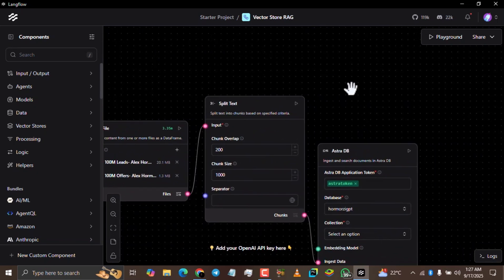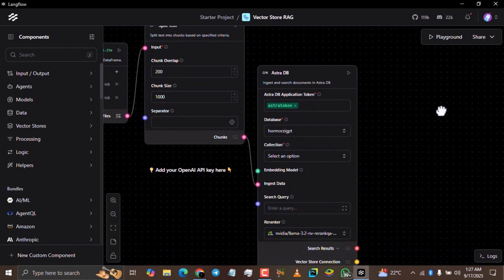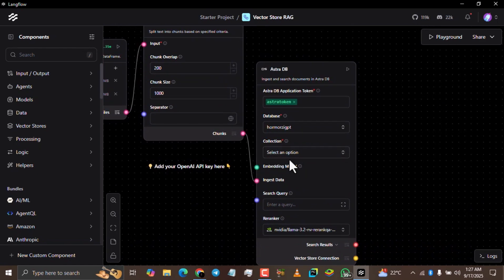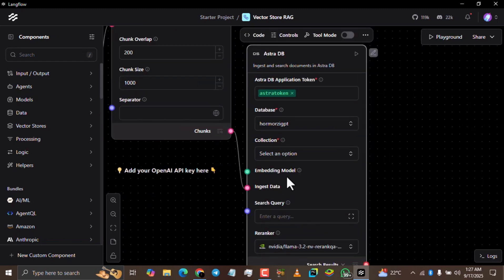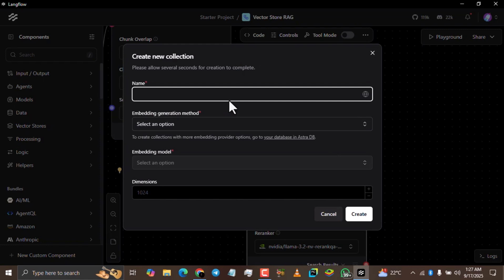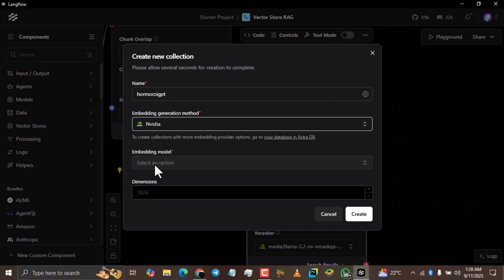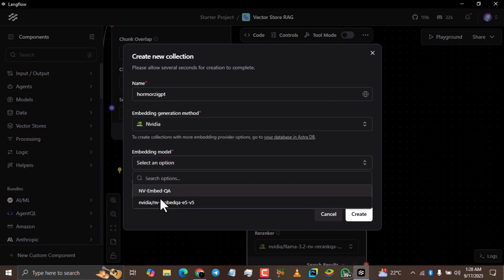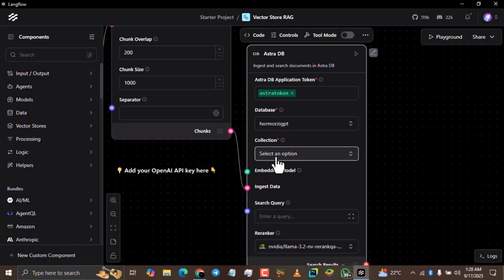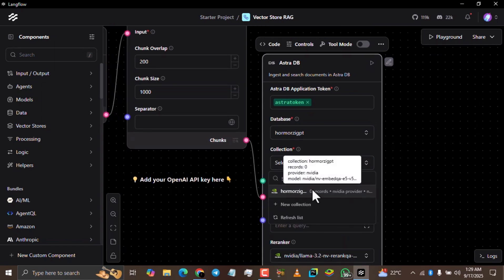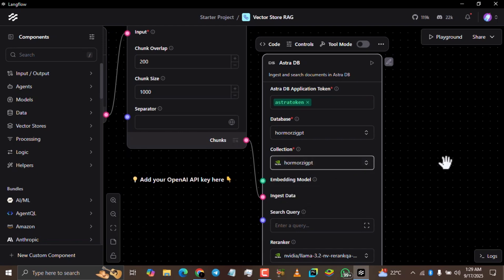Come back down to the first flow. You'll see the collection field has now appeared. Select it and choose 'Create a New Collection'. Give it a name — I'm going to name mine 'HomozyGPT'. For the Embedding Generation Method, make sure you select NVIDIA. Then for the model, select any one — I'll select the second option. Click 'Create'. Then click the collection field again and click 'Refresh List'. The new collection is now showing — click it to select it and you're good to go.